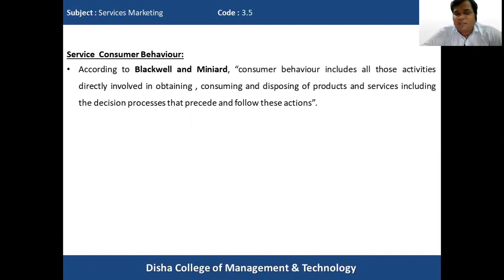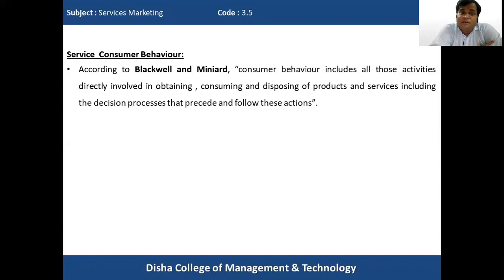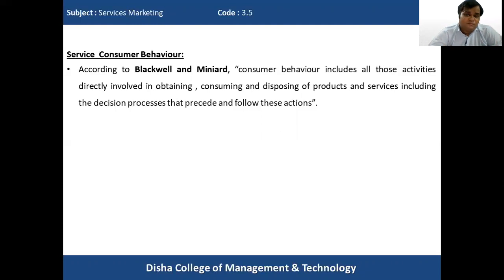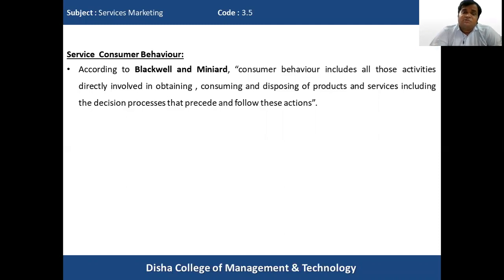Starting with service consumer behavior, the first definition is from Blackwell and Miniard. They state that consumer behavior includes all those activities directly involved in obtaining, consuming, and disposing of products and services, including the decision processes that precede and follow these actions. This covers what activities consumers go through and what decision processes occur in the consumer's mind preceding or following these actions.